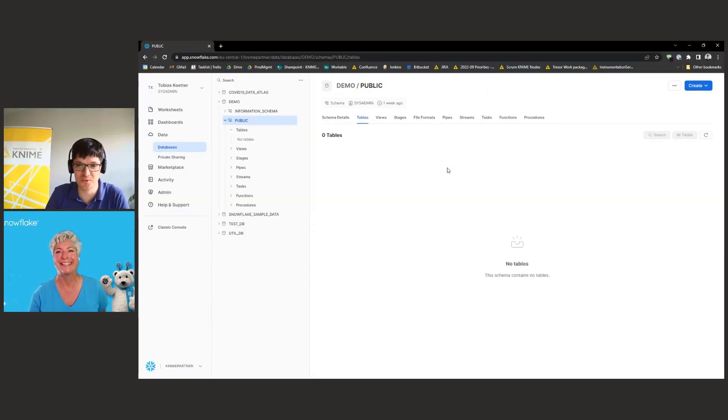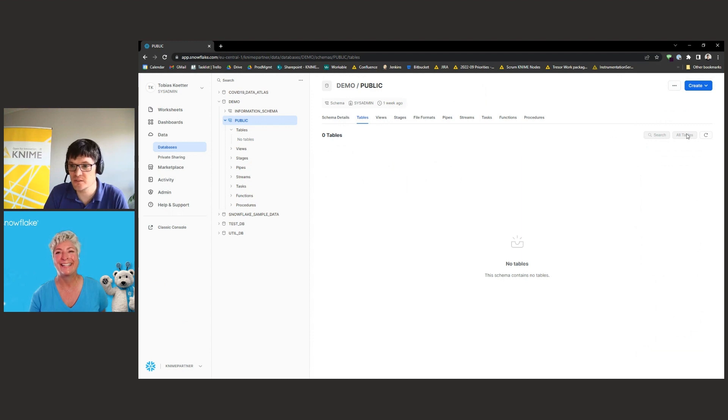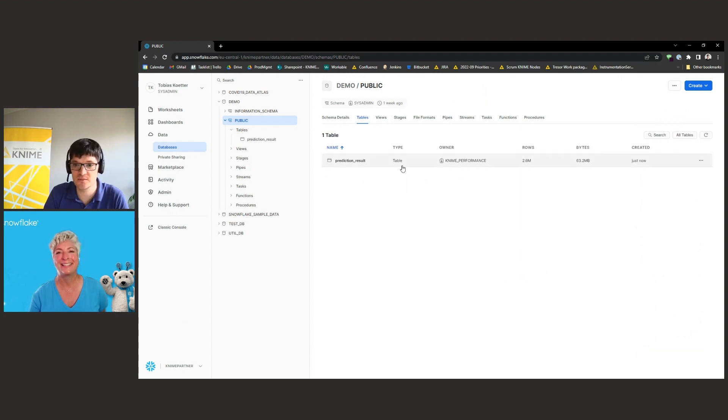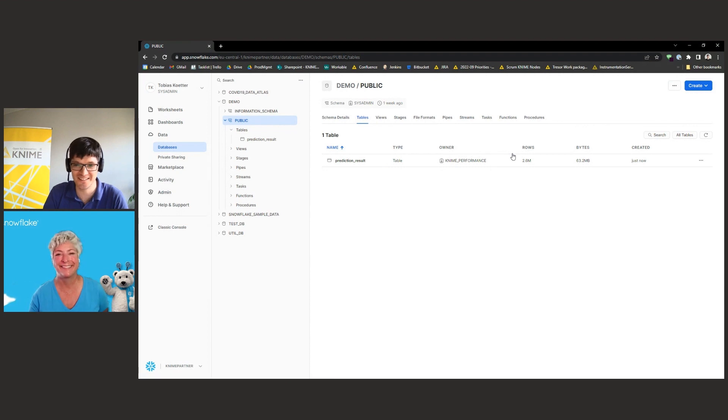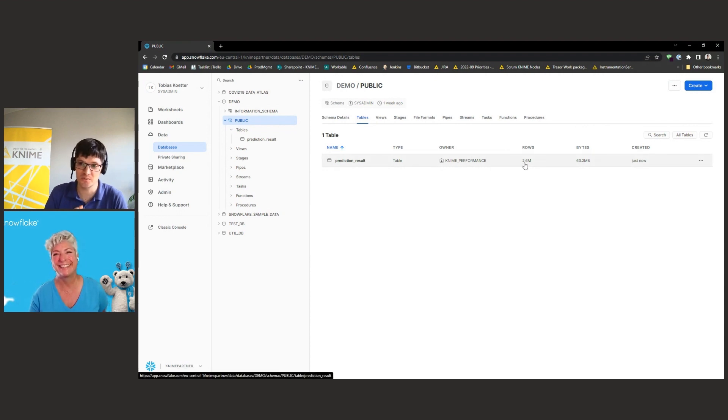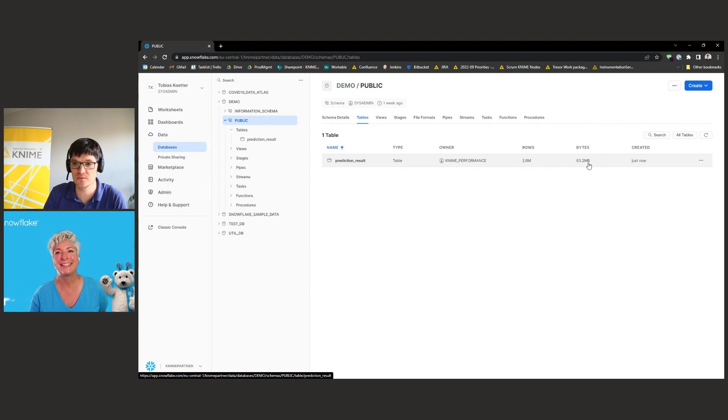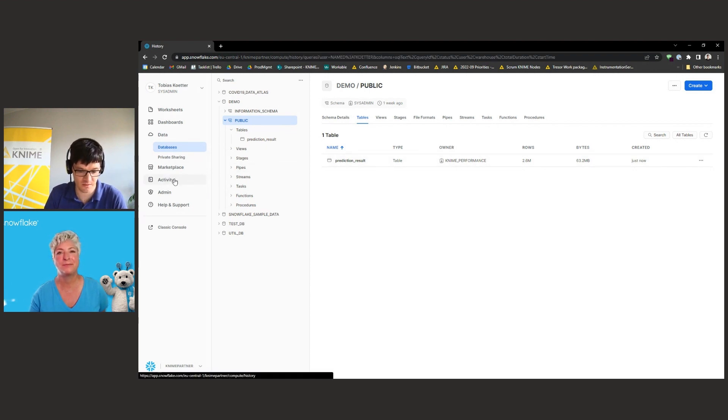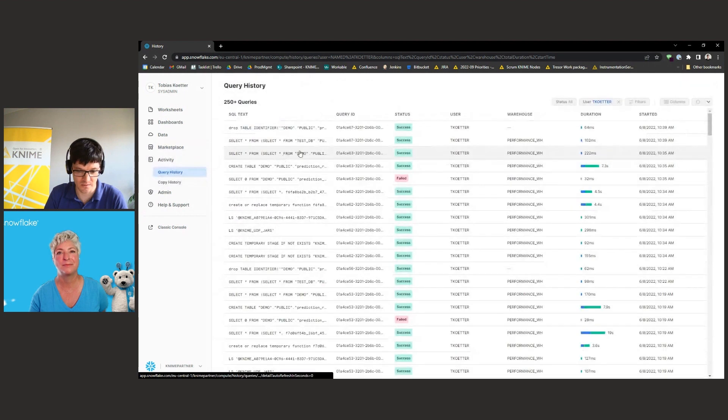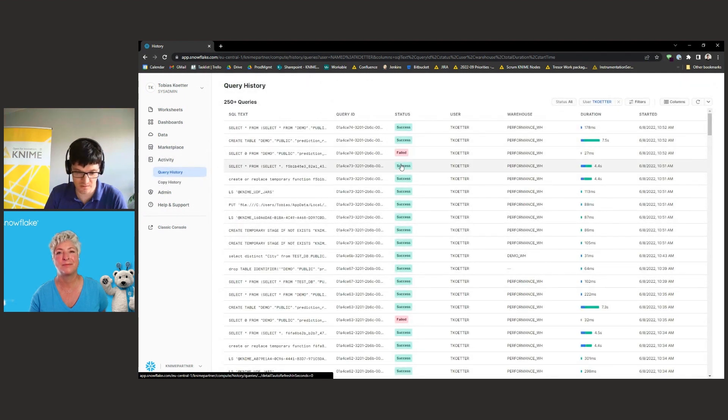Okay, so let's move to Snowside. Now, when I refresh the screen, you can see, there's the new table, prediction result. And now we have 2.6 million rows predicted, which is now in the compressed format of Snowflake, which is roughly 60 megabyte. And we can even go to this activity tab here in order to see how long the query did take.